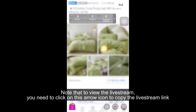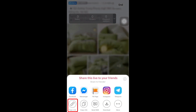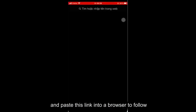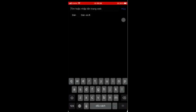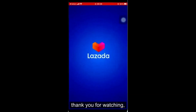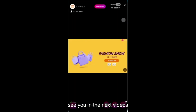Note that to view the live stream, you need to click on the arrow icon to copy the live stream link, and paste this link into a browser to follow. And that's how to create a live stream on Lazada. Thank you for watching. See you in the next videos.